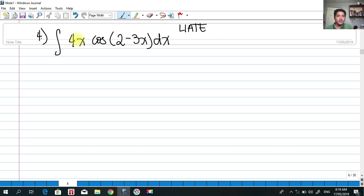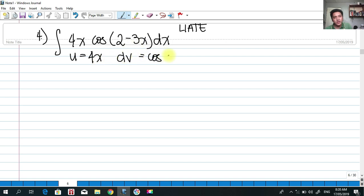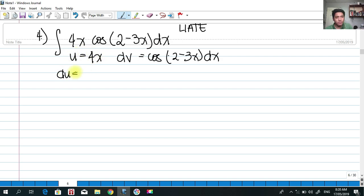Applying our priorities — LIATE: logarithmic, inverse, algebraic. We have an algebraic and a trigonometric function, and algebraic comes before trigonometric. So u = 4x, and dv = cos(2 − 3x)dx. Taking the derivative: du = 4dx.